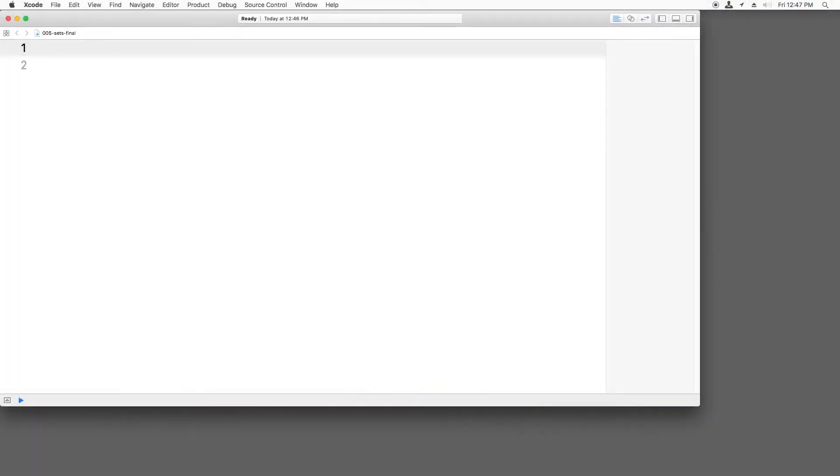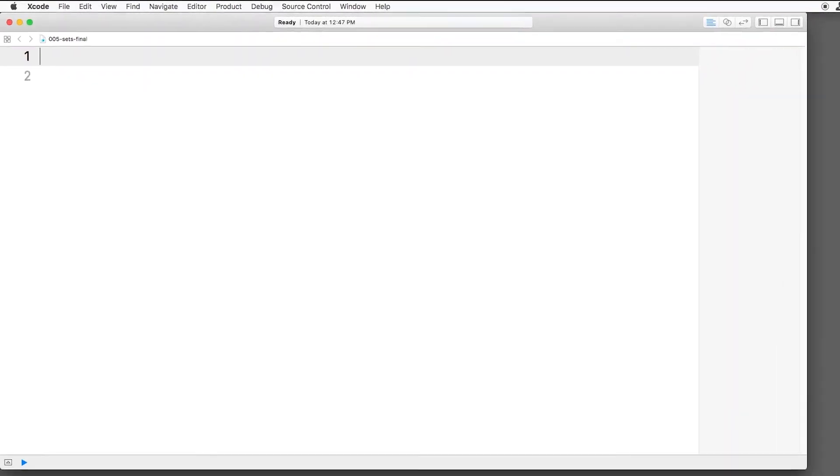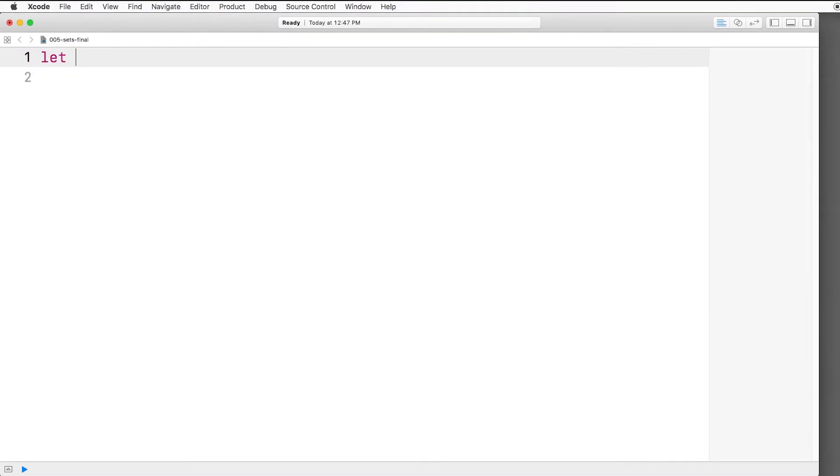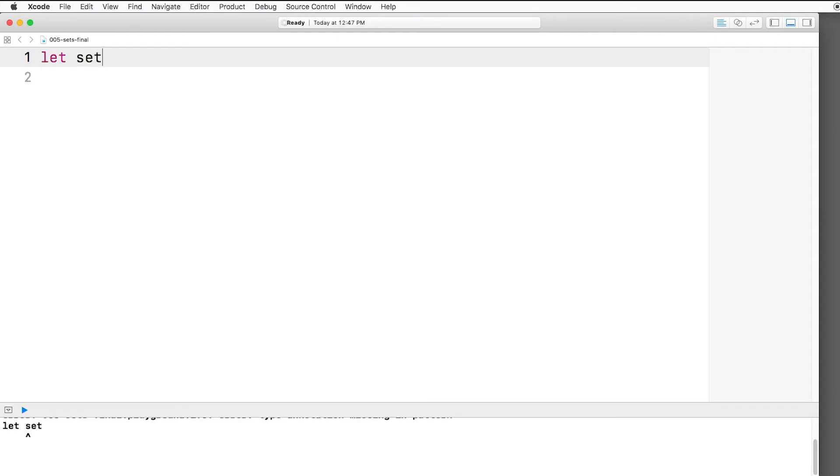Creating a set is a little bit different than creating an array or a dictionary in Swift because you don't have that shortened syntax. So if we want to create a set, for example, we'll call it someSet.